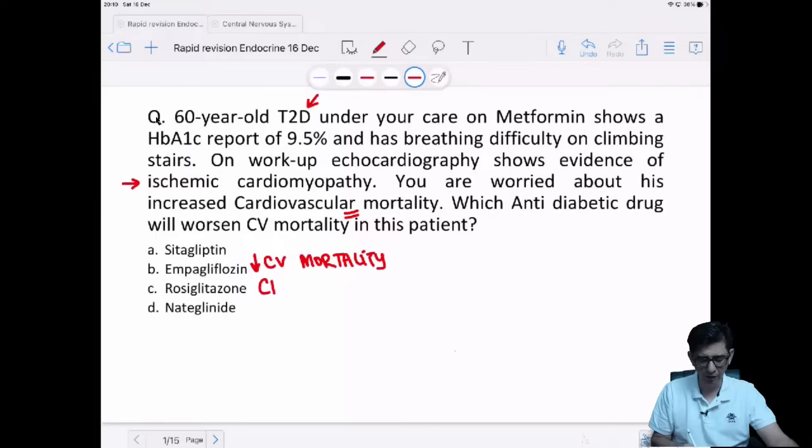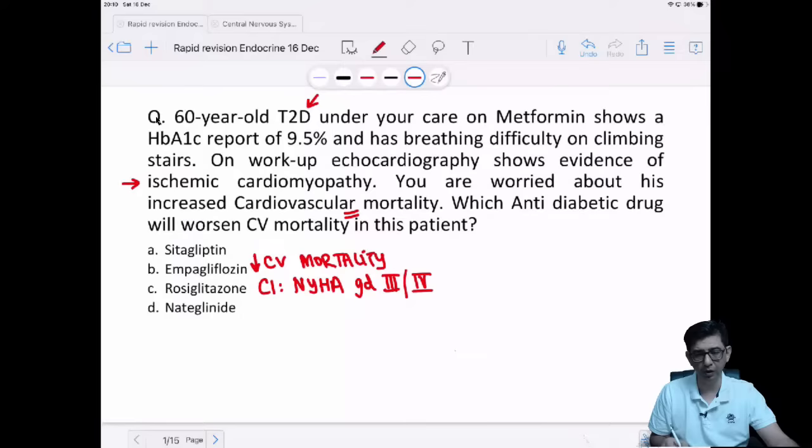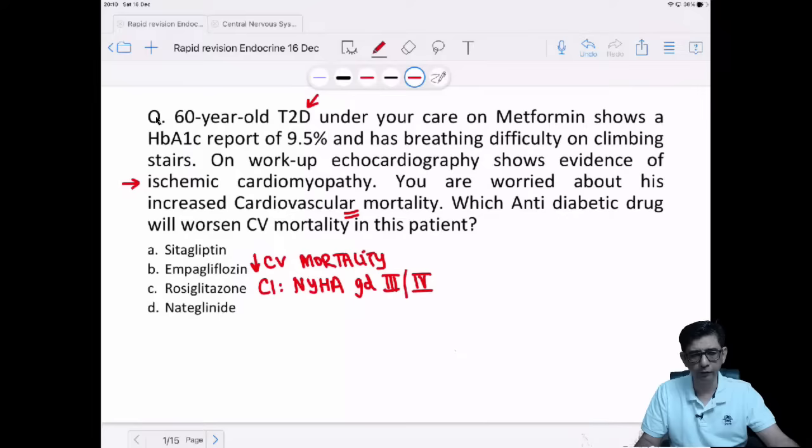The drug that will not be recommended in these patients at all is option C — rosiglitazone. Every time we read about rosiglitazone, one thing is always written: all patients having features of congestive heart failure, especially NYHA grade 3 or grade 4, this would be an absolute contraindication for prescribing rosiglitazone.